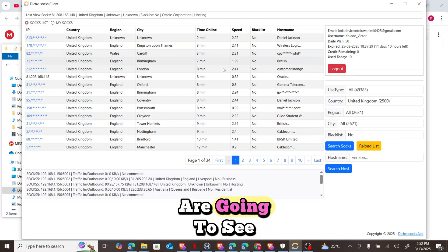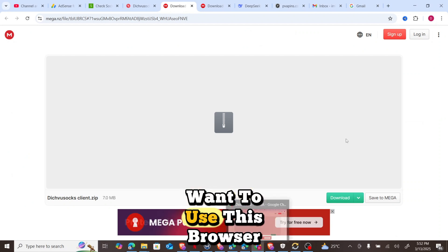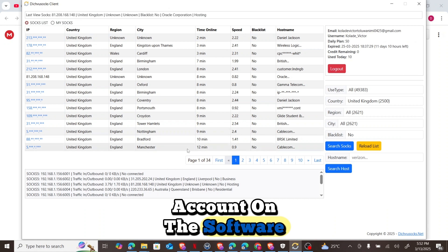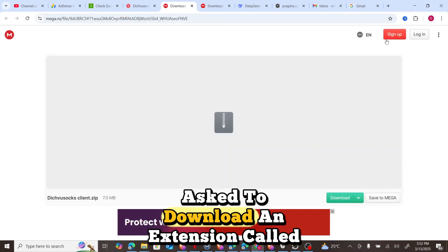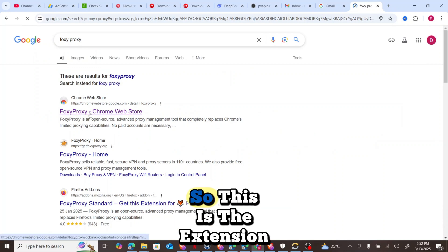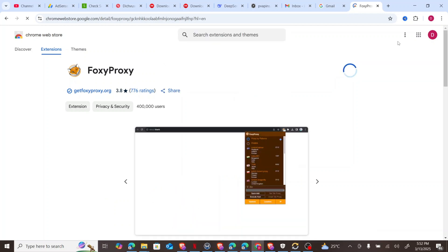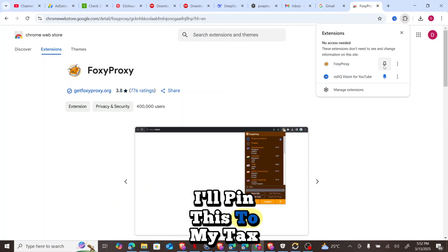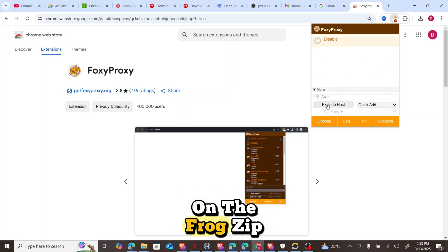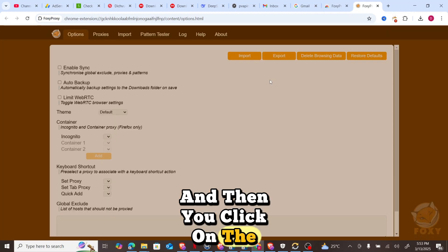Once you log in, this is the window you are going to see. Now go back to your browser. We've already logged into our account on the datasocks software, and now we need to download an extension called FoxyProxy. We need to add FoxyProxy to Chrome — click 'Add Extension', and once it's downloaded, pin it to your taskbar.